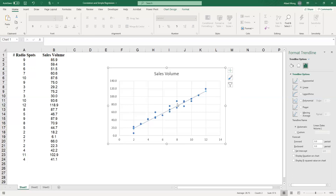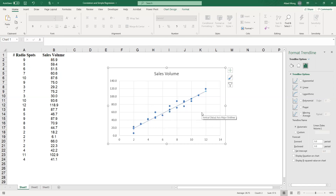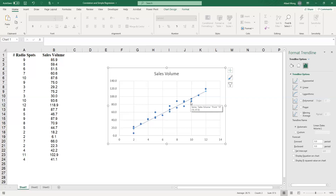That brings us to the third feature: how close are the points to the line, or the strength of the relationship. So the three things we're looking for are: one, the form — whether it's a straight line or not; two, the direction — whether x and y go in the same or opposite direction; three, the strength — if points are all scattered around the regression line the relationship is strong, otherwise it could be moderate or weak. In some cases points are scattered with no pattern at all, meaning there's no relationship.